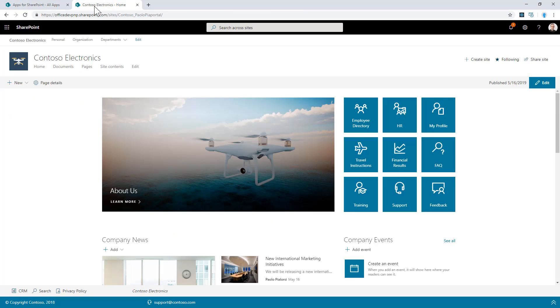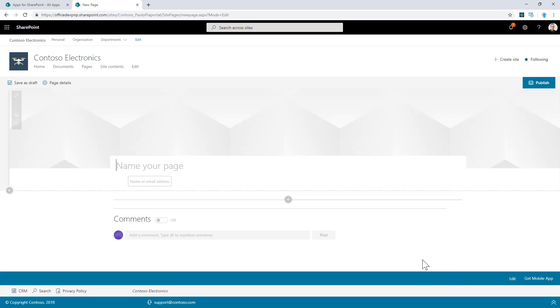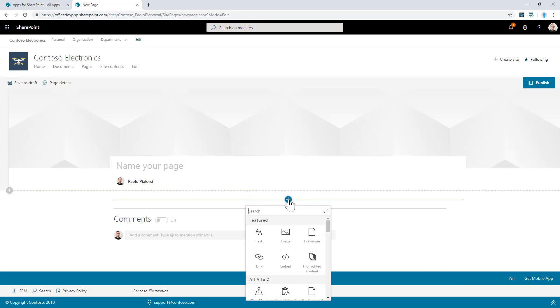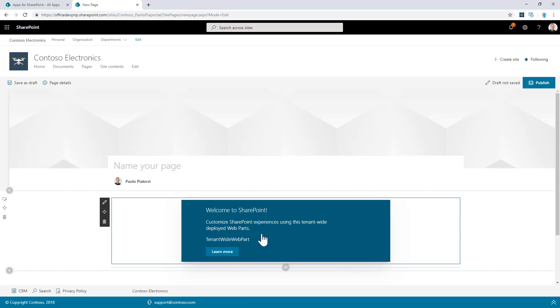If I go to any site collection in my tenant, I can simply add a new page. I will select the page template that I want to use, and I will be able to add the tenant-wide web part that I have in my solution. And that's it. Pretty simple, pretty easy. My web part is available in any site collection in my tenant.